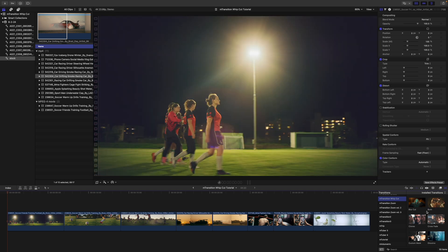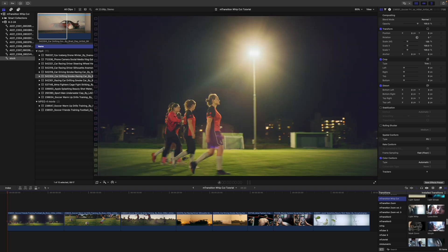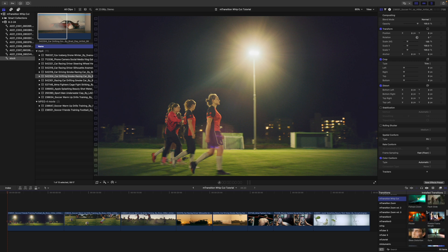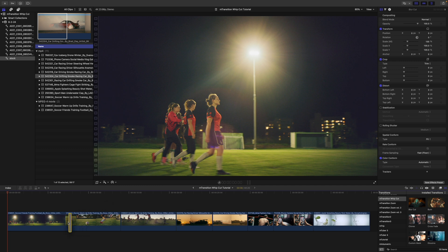M Transition Whip Cut comes with 50 unique transitions that are all going to have that whip cut look, feel, and style. To apply, simply click and drag in between two clips.